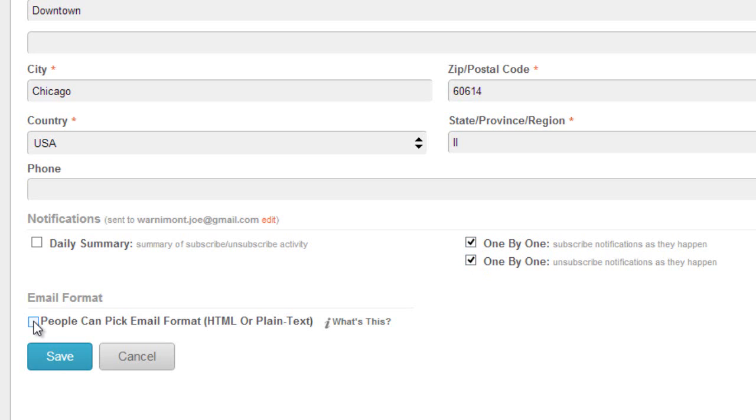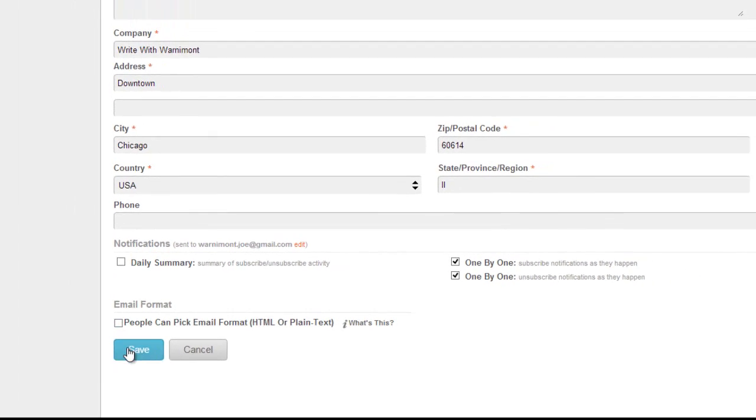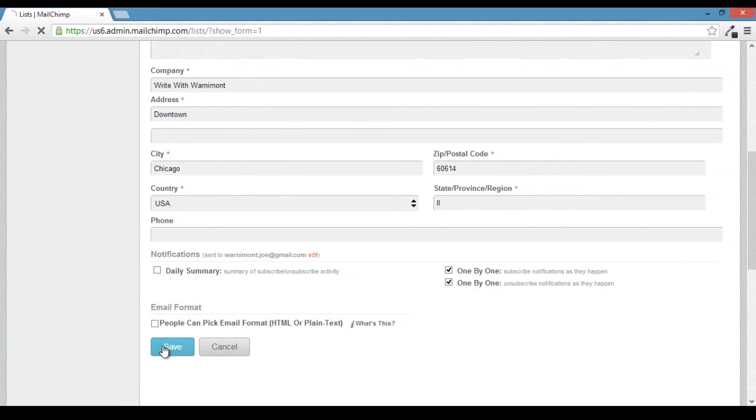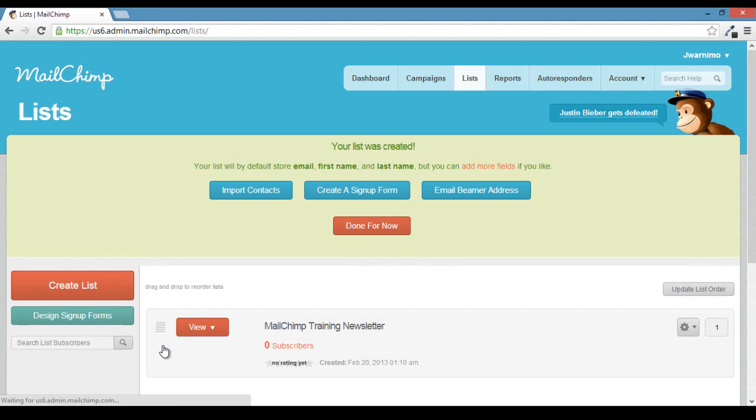Lastly, I would leave the people can pick email format checkbox unchecked. If they don't get HTML emails, it will show up in plain text format by default. But if they can, you don't really want to give them the option to opt out of seeing your images. So you can just leave that unchecked and hit save.